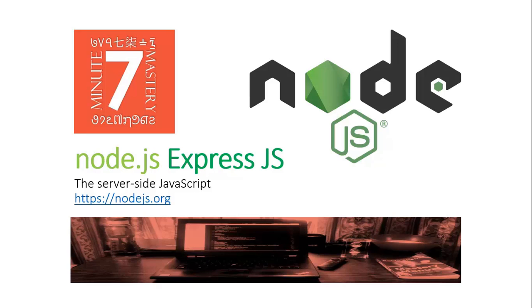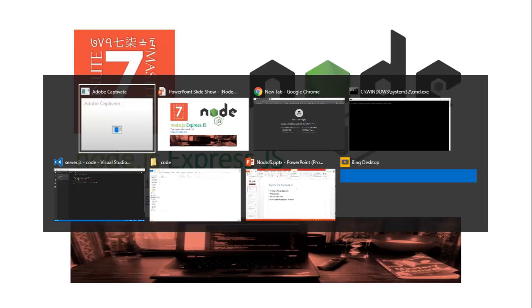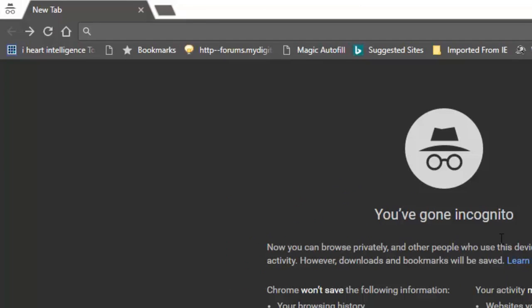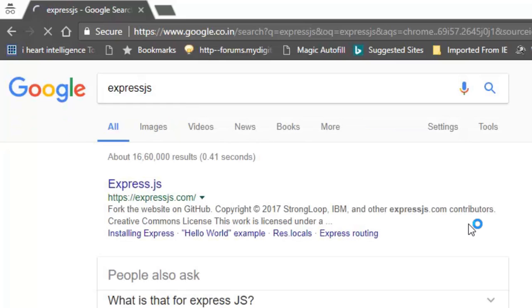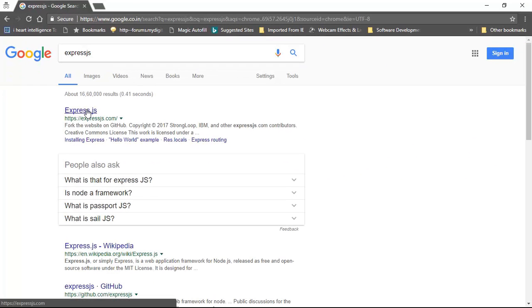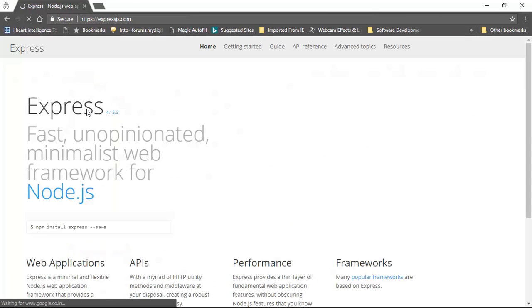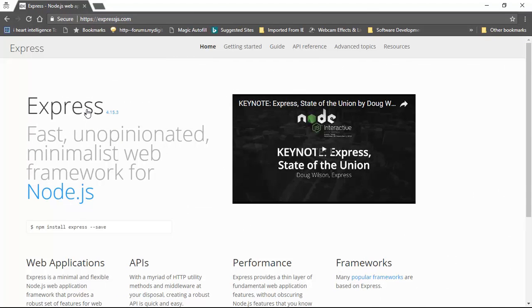This is the first module which we will be going into detail. First of all let's go to its website. This is the official website of ExpressJS and what does it say? This is a very fast, unopinionated, minimalist web framework for Node.js.